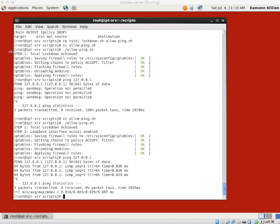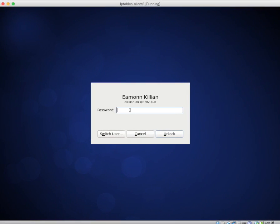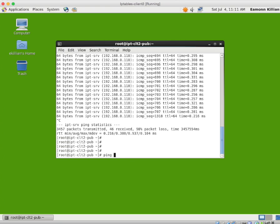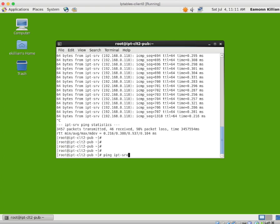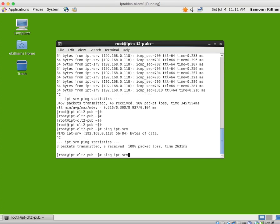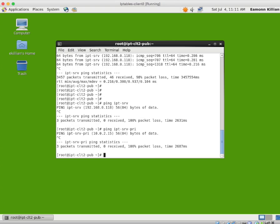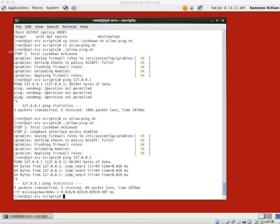If I go to any one of our other two machines and log in — they were still doing their pings — and ping IPT-server, it's hanging of course. I haven't said anybody else is allowed — it's private. It's still in total lockdown. The only thing we've added is the loopback can talk, so the machine can do interprocess communication through the loopback.